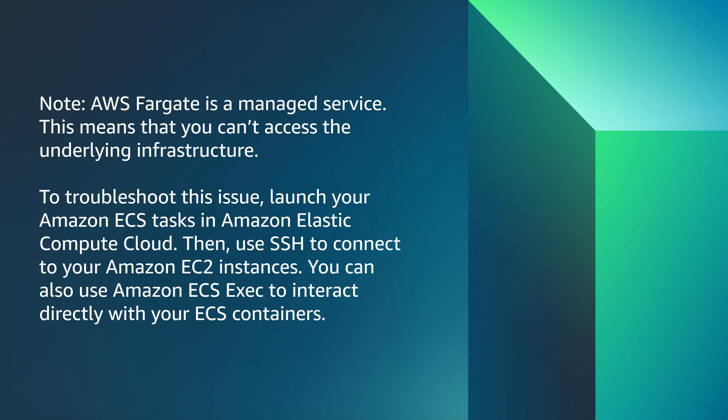launch your Amazon ECS tasks in Amazon Elastic Compute Cloud. Then use SSH to connect to your Amazon EC2 instances. You can also use Amazon ECS exec to interact directly with your ECS containers.